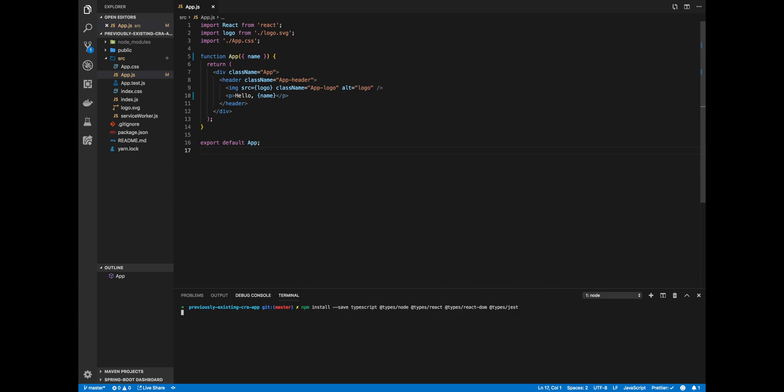I'll run it here on the bottom terminal. You'll see this is a previously existing Create React App, and I'll install all the packages necessary. Again, I'll stop the video here. Come on back when this is all installed.